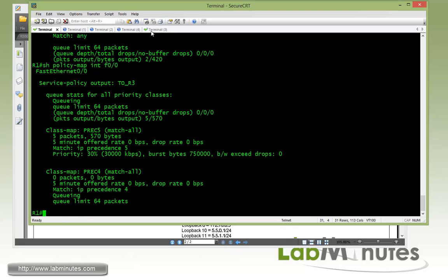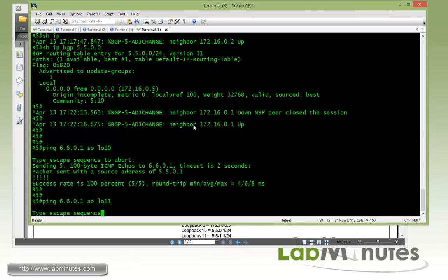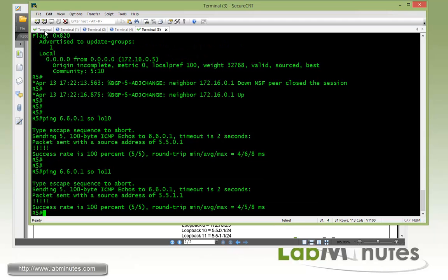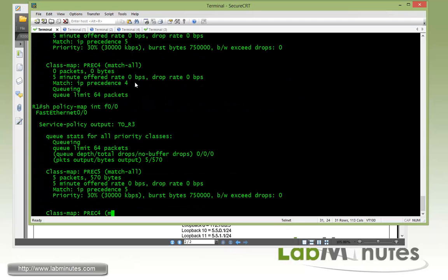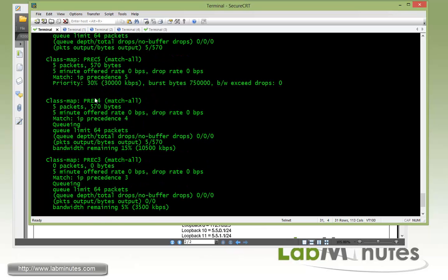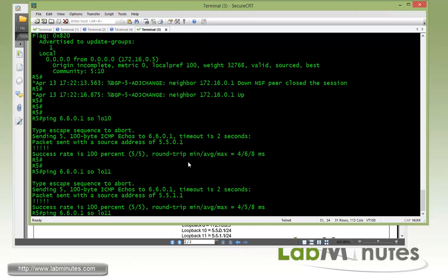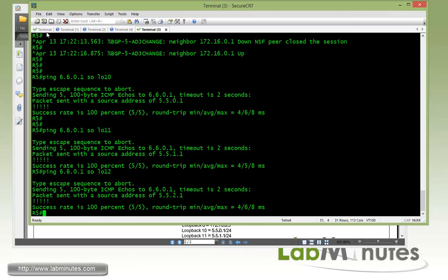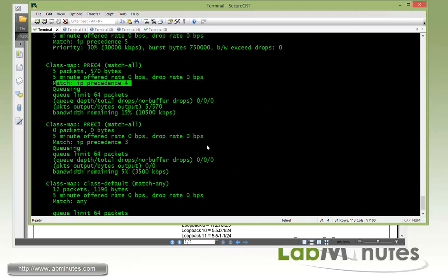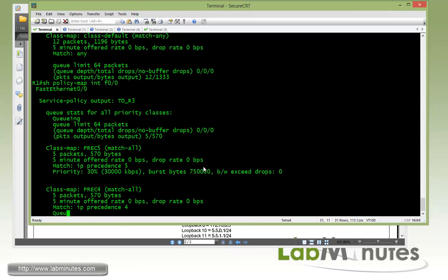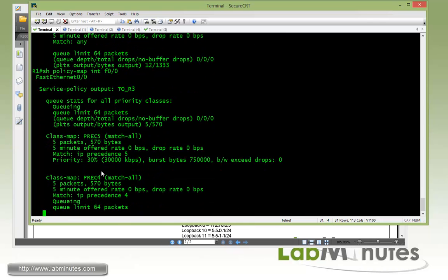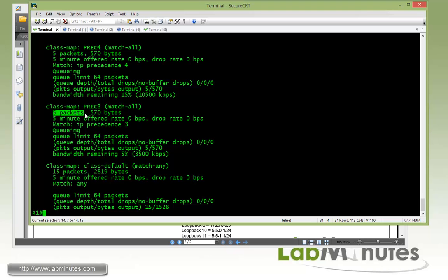Next we're going to try to ping from loopback 11, and that's going to cause a match for our IP precedence 4. Again, 5 packets, right here IP precedence 4. And then last we have sourcing from loopback 12, and that should cause a match for precedence 3. You can see 0 packets from before, and now we have a match of 5 packets also for IP precedence 3.